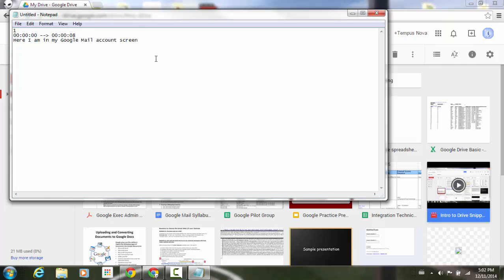Just say that I'm in my Google mail account screen here. And I've already looked at this video just to kind of get a little bit of an idea of where I want those captions to be. I'm going to hit enter, enter again, and now I'm going to enter the second caption.